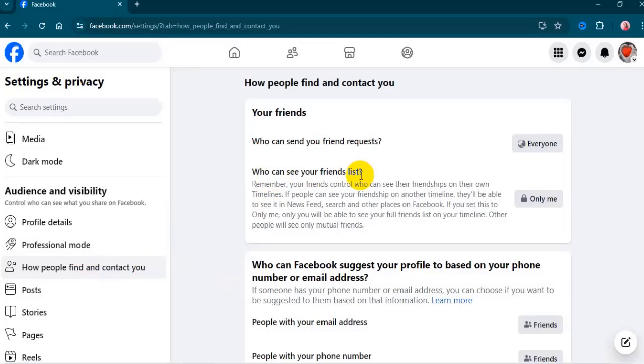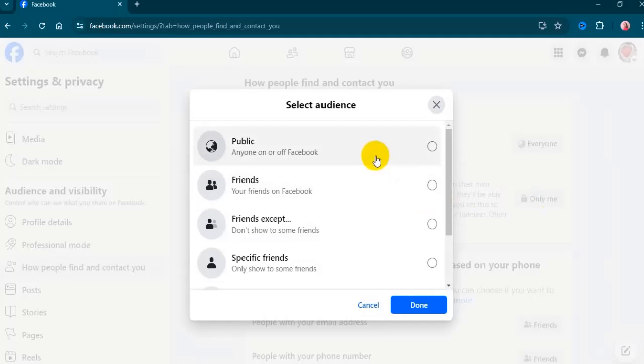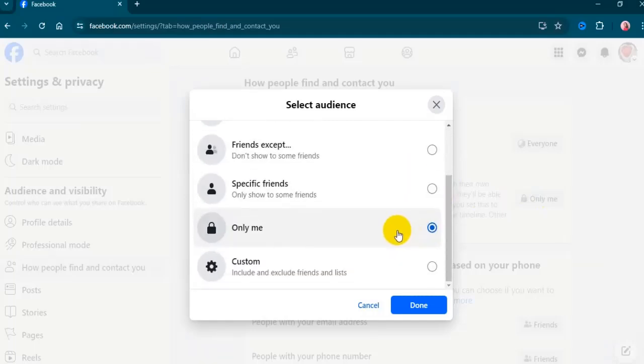It is in the right panel. Click on it to hide your list from everyone. Now select 'Only me'.